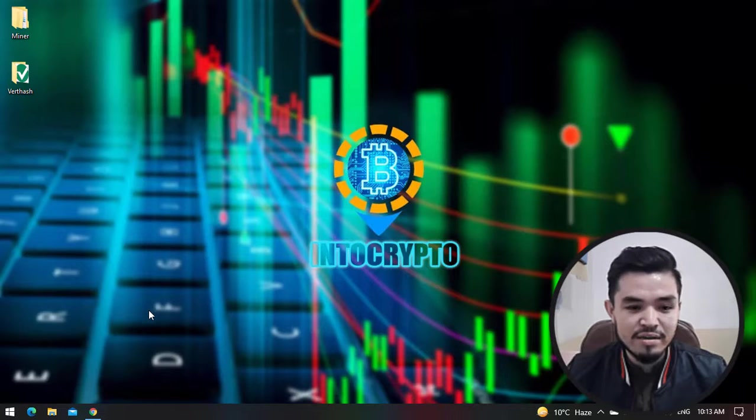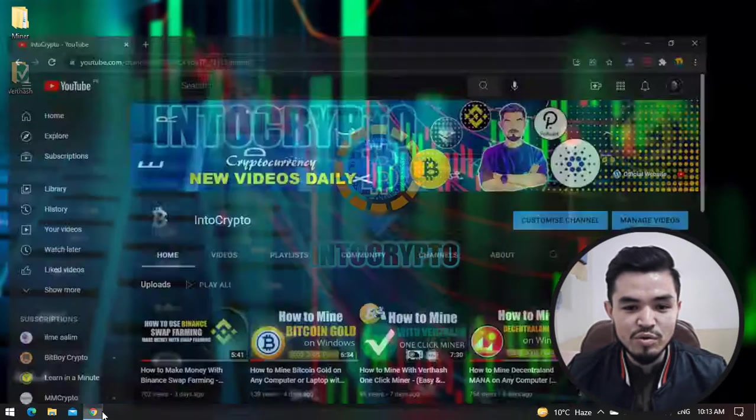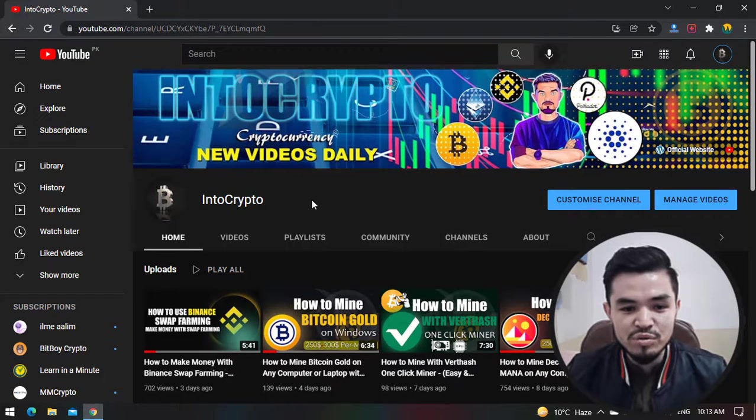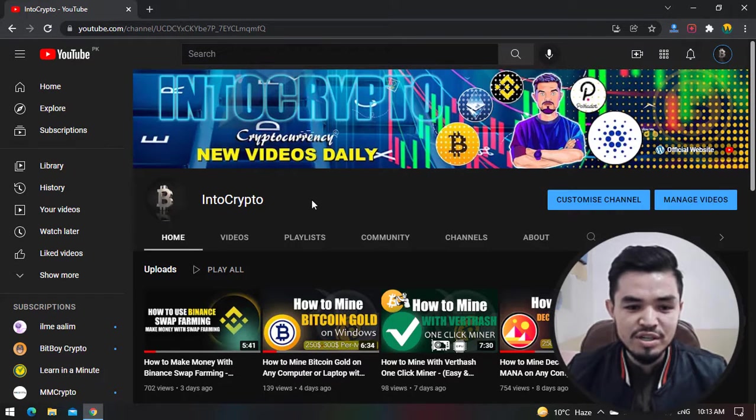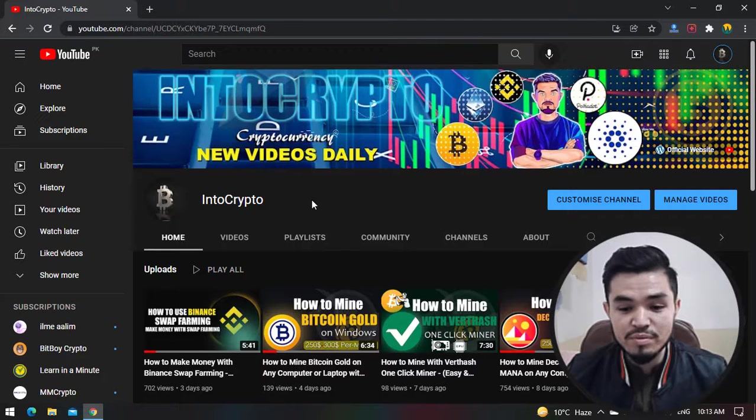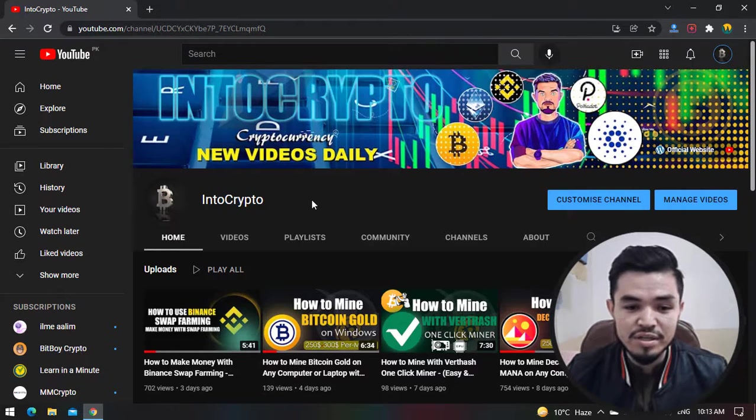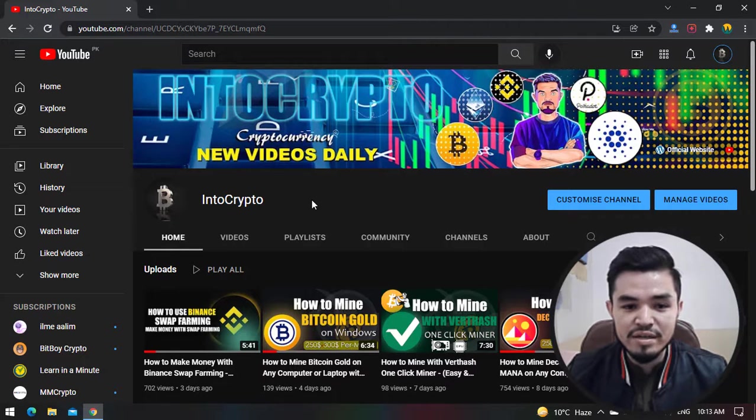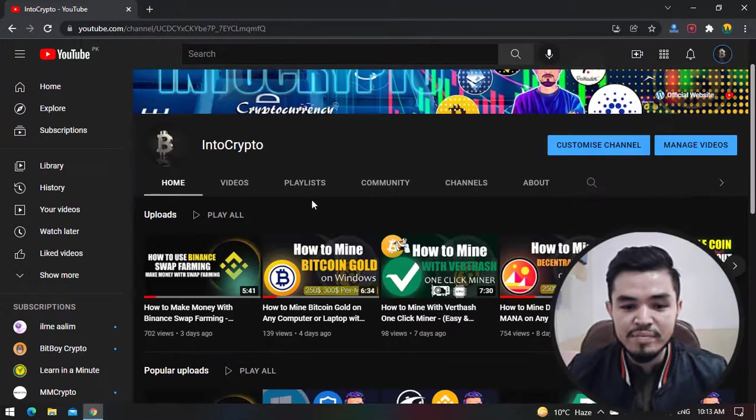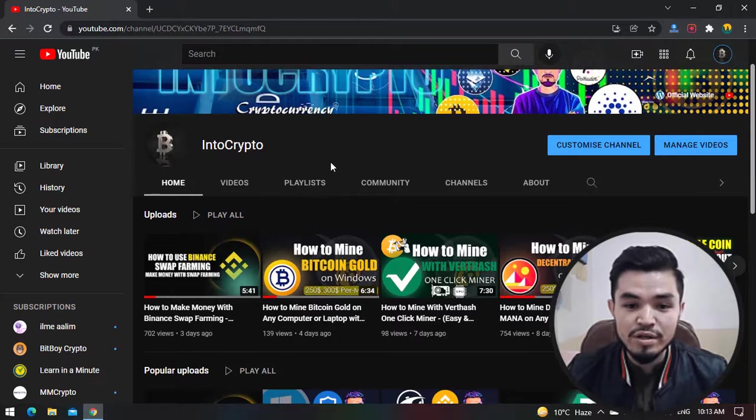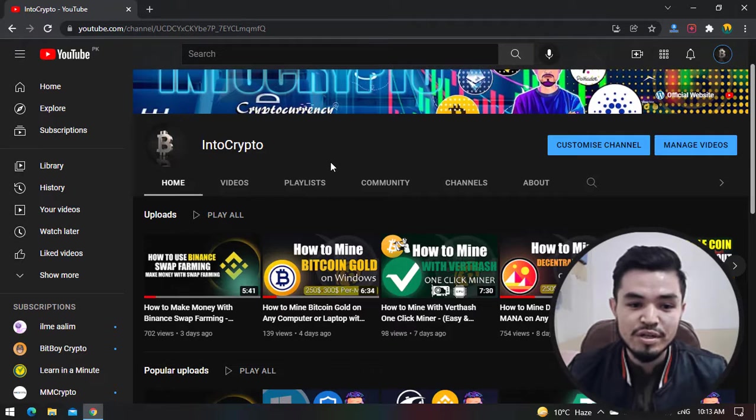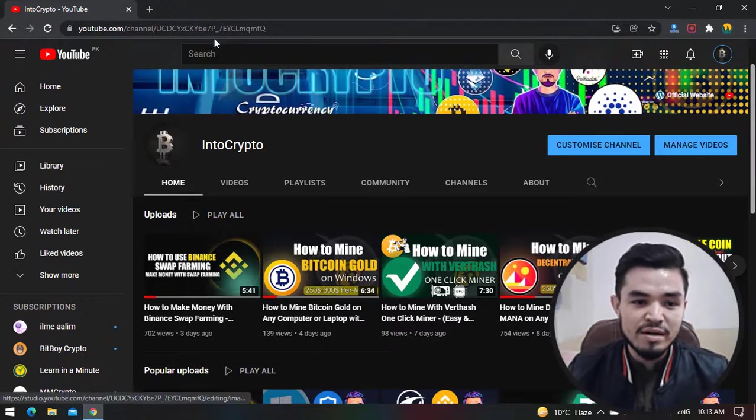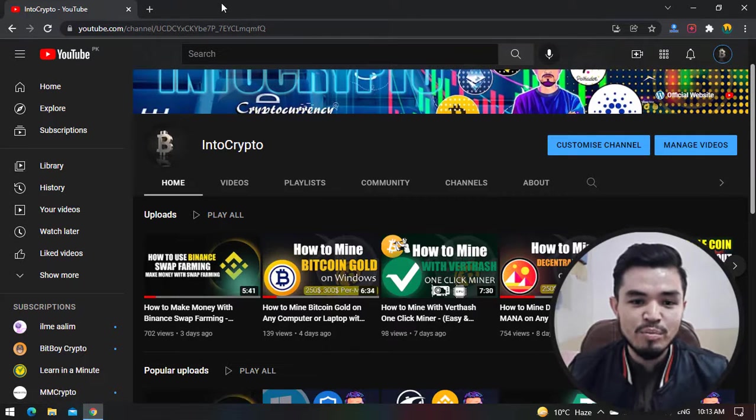For mining BTT, open up the browser. Before jumping to the mining process, navigate to IntoCrypto and check out the videos about mining different cryptocurrency and different coins or tokens, or you can find tutorials about Binance or coin reviews on the IntoCrypto YouTube channel.